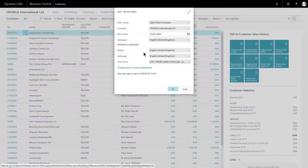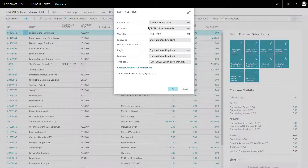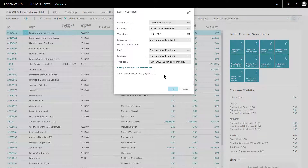And that was My Settings. There will be further information contained within the course for system administrators. There is more information available on this from your account manager or on our website.